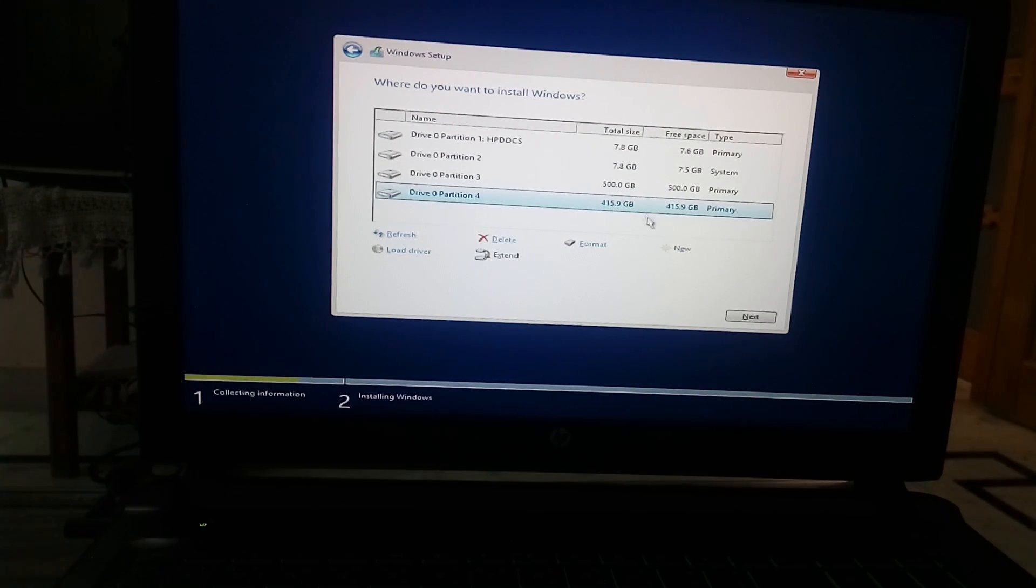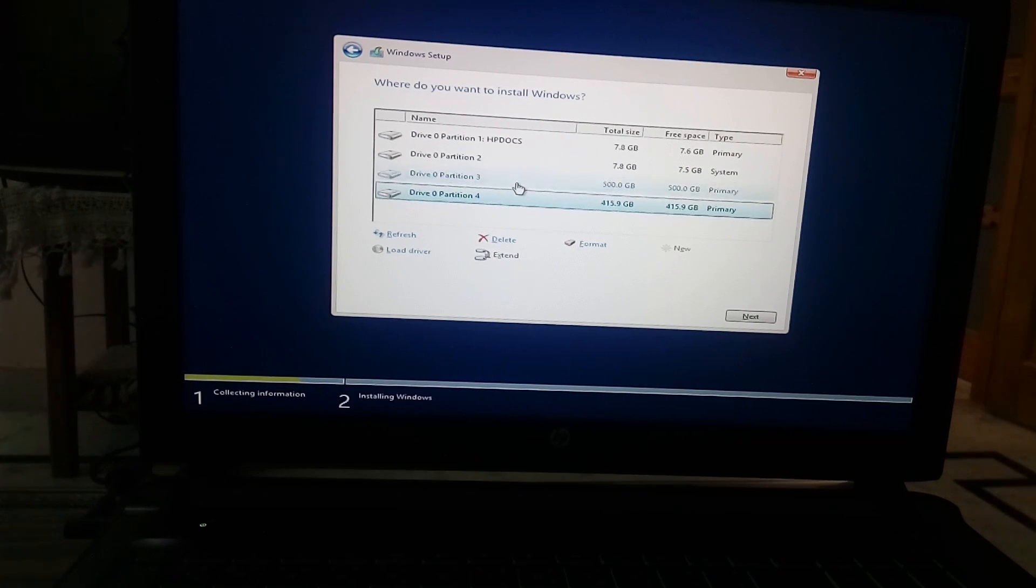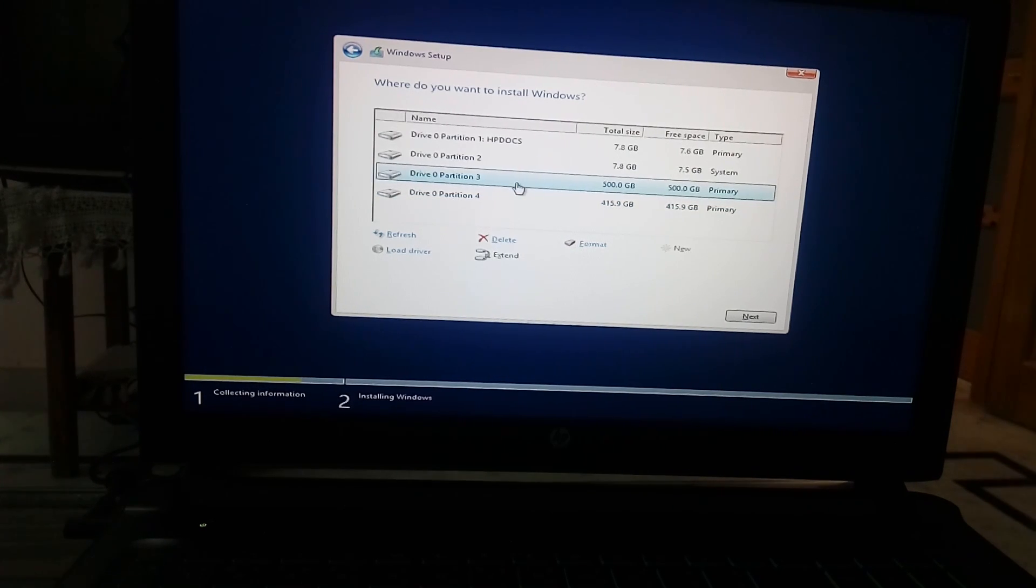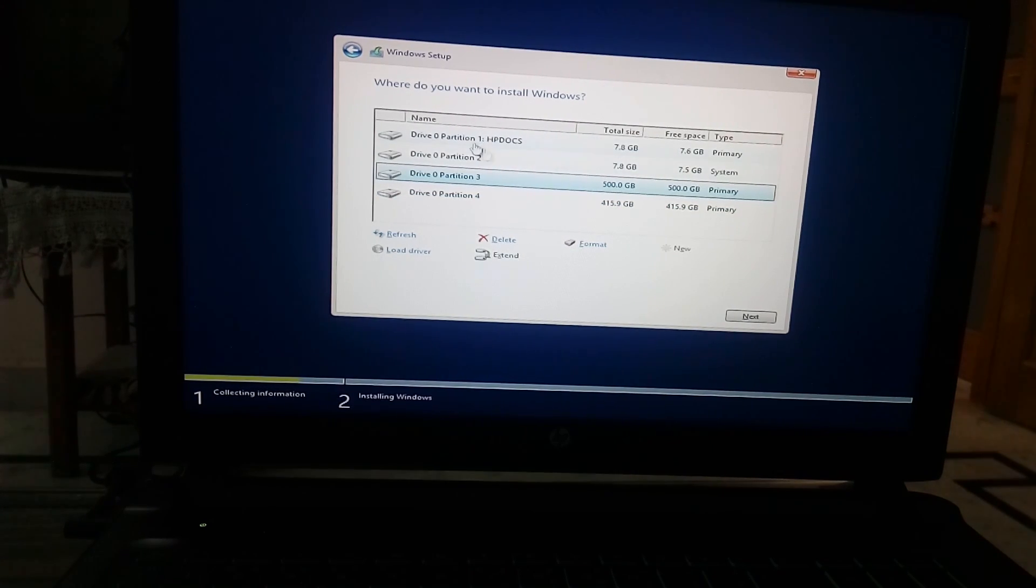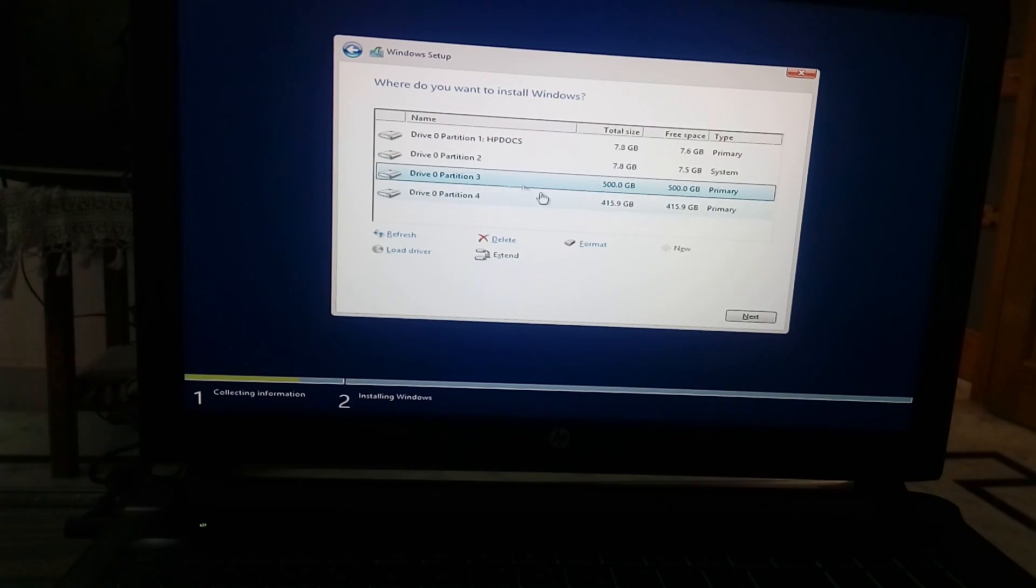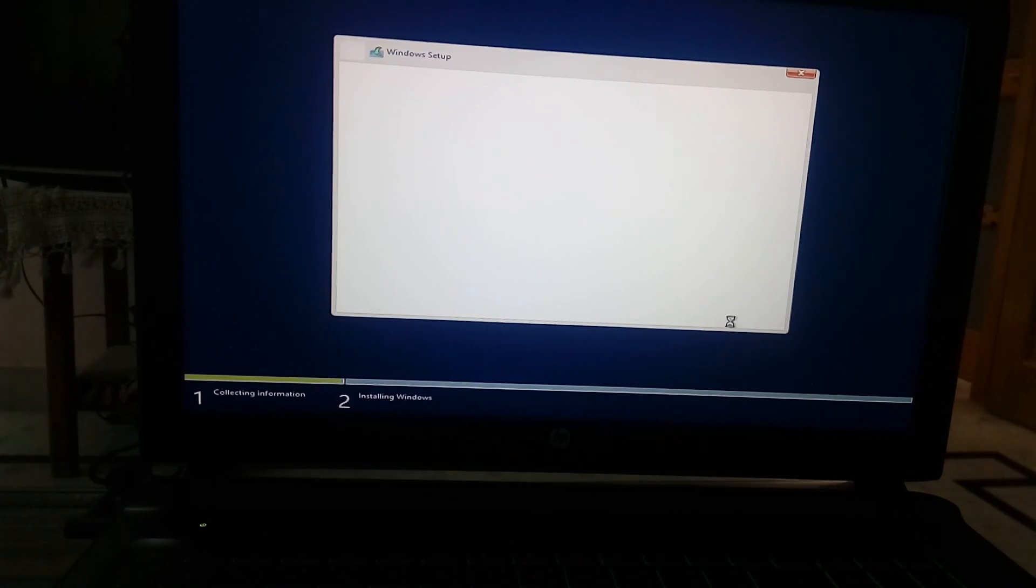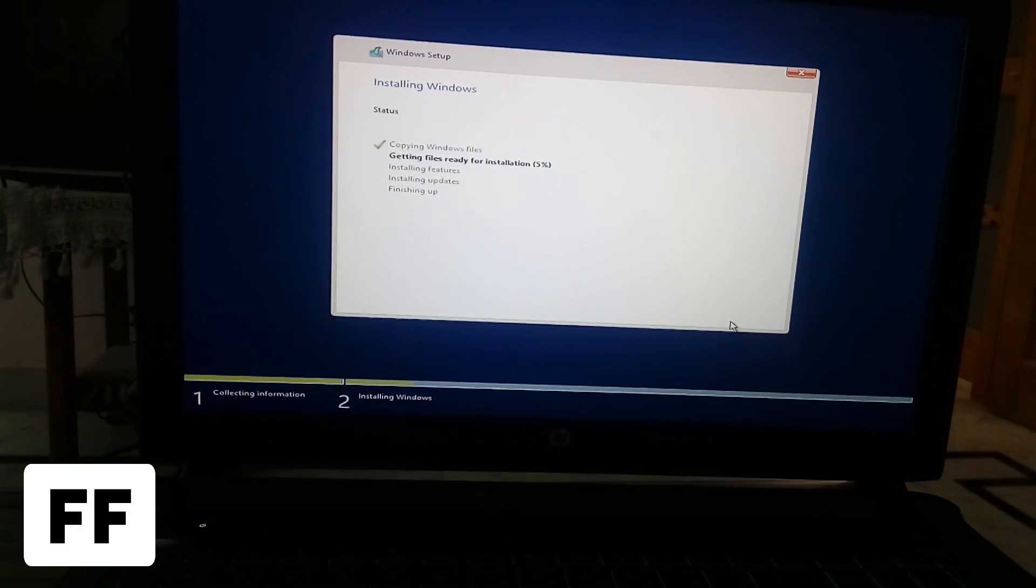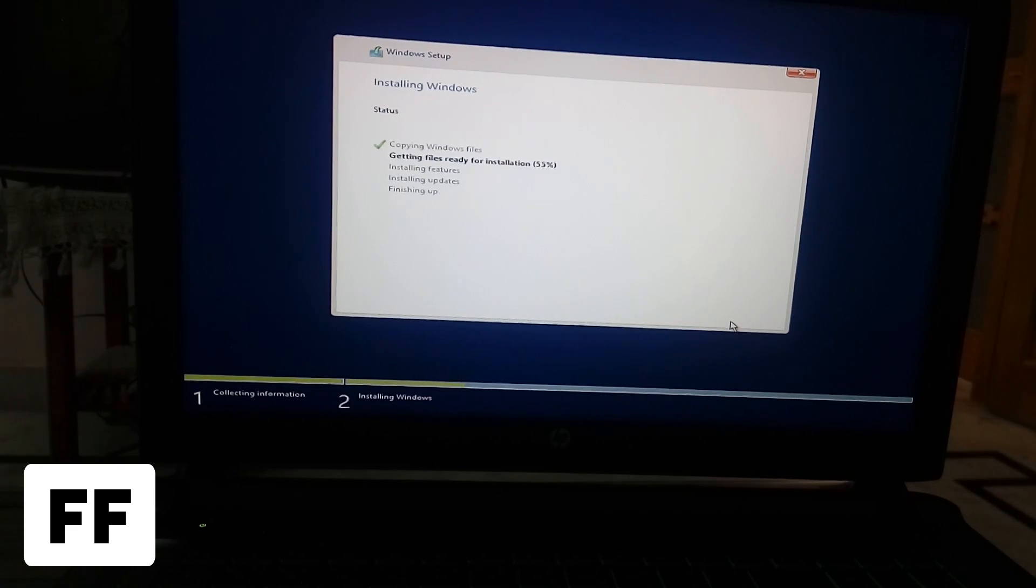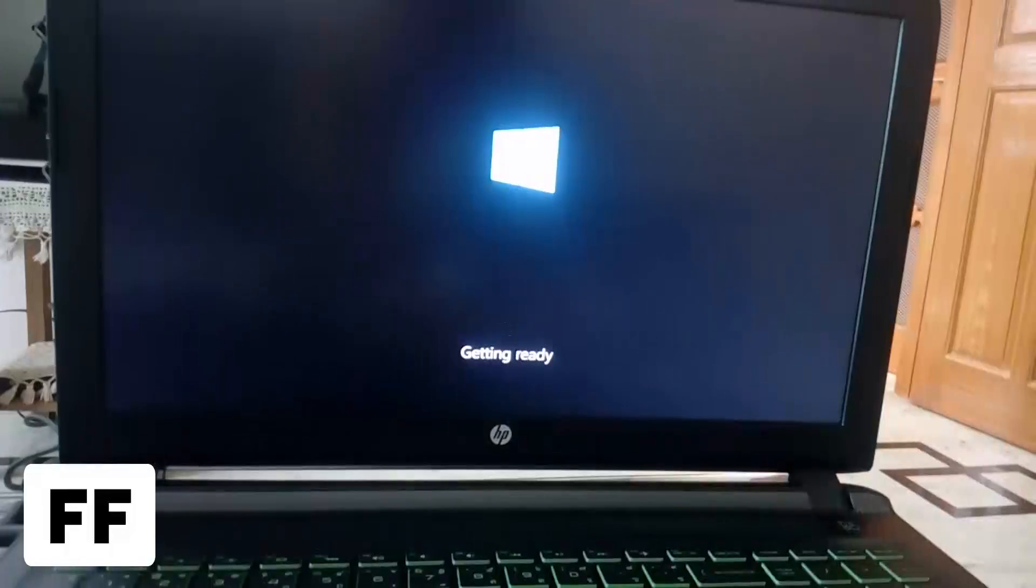If you do not have these two partitions already you can create four, but I have these two so I'm not going to delete it and just create two partitions. Then let the Windows install in a normal way.